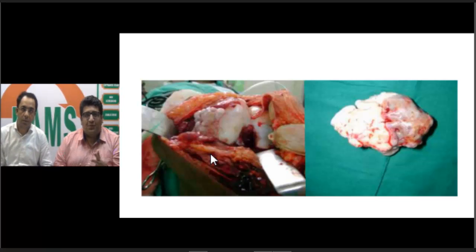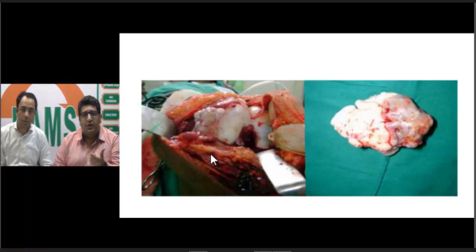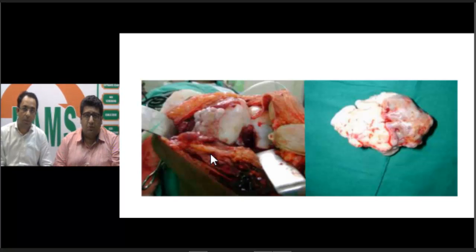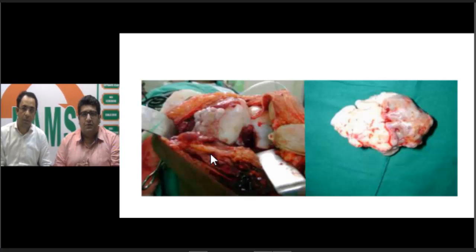An important MCQ point for PG aspirants: when encountering a loose body in the knee, first consider the patient's age. In elderly patients, the most common cause is osteoarthritis. In young patients with a single loose body, consider osteochondritis dissecans. However, if there are multiple loose bodies in a young patient, synovial chondromatosis — as discussed and demonstrated in this case — is the most common cause.